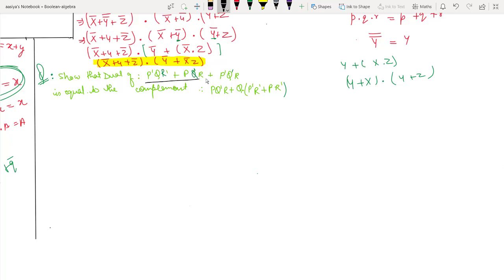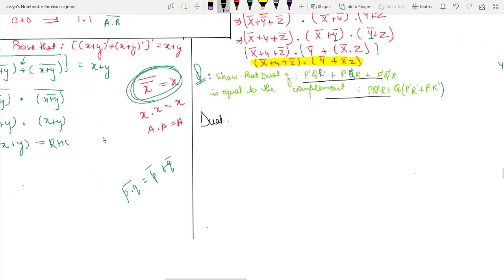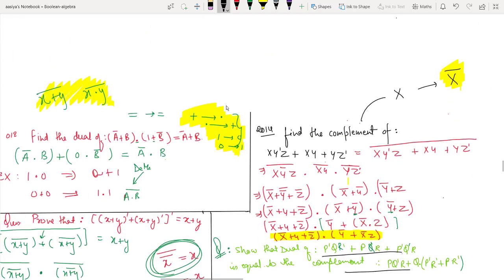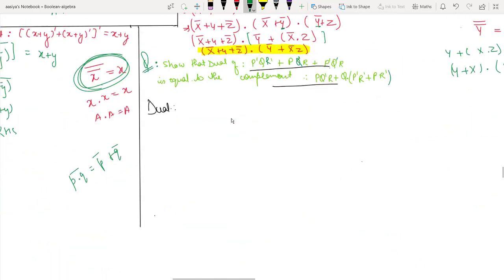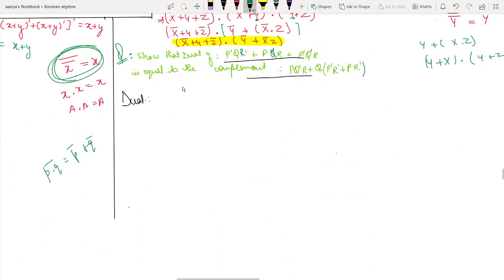Show that the dual of this boolean expression is equal to the complement of this boolean expression. First let's find the dual. We use the Principle of Duality — we have four rules. Let's keep these four rules in mind. First let's remove duality from the expression.